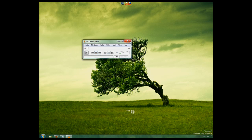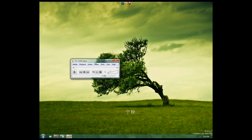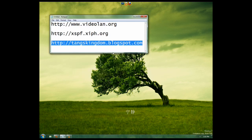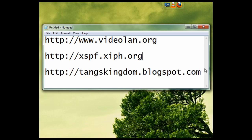All right, so that's it for today. You can check more out about this stuff on my blog, tangskingdom.blogspot.com. Thanks for watching.